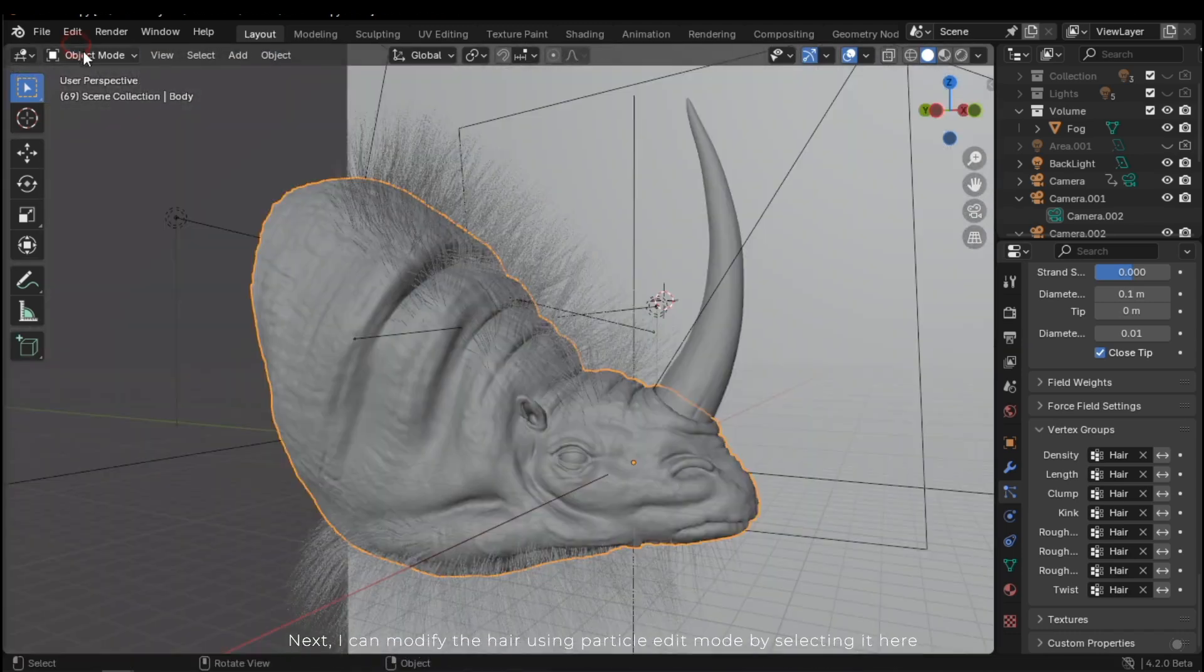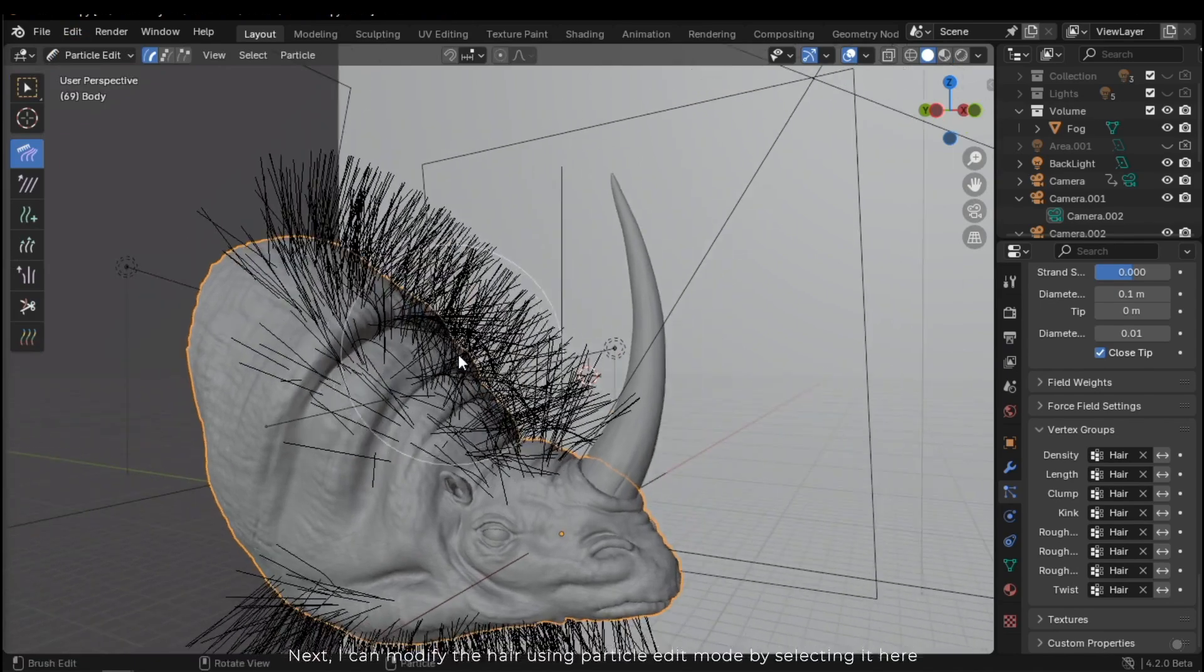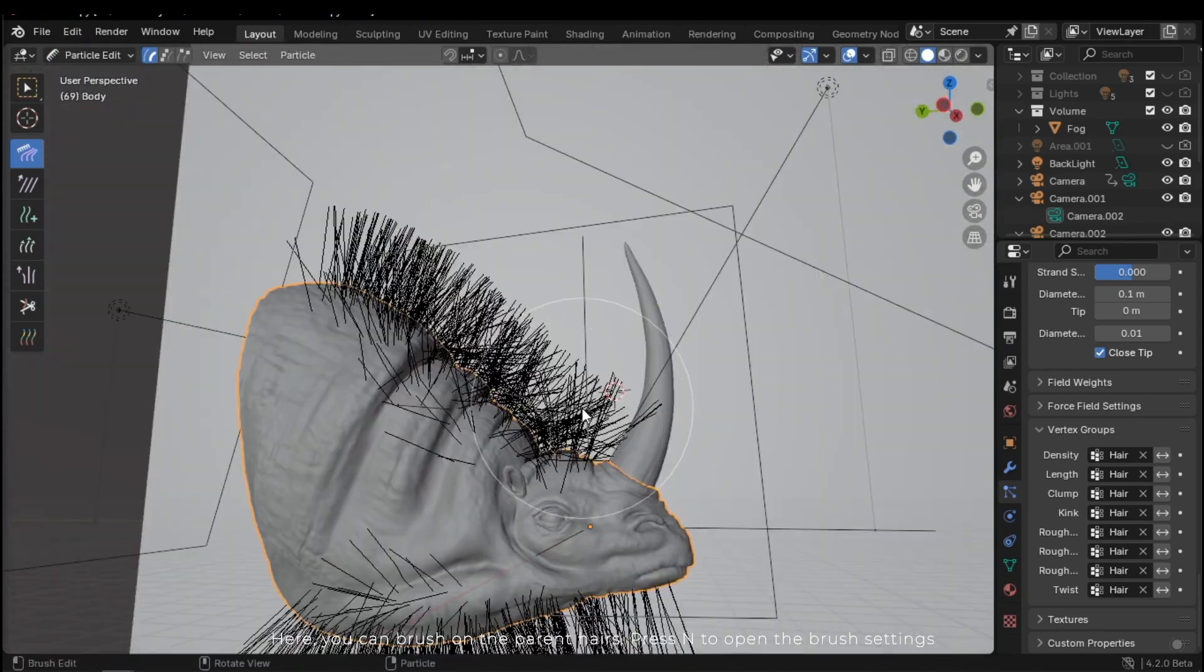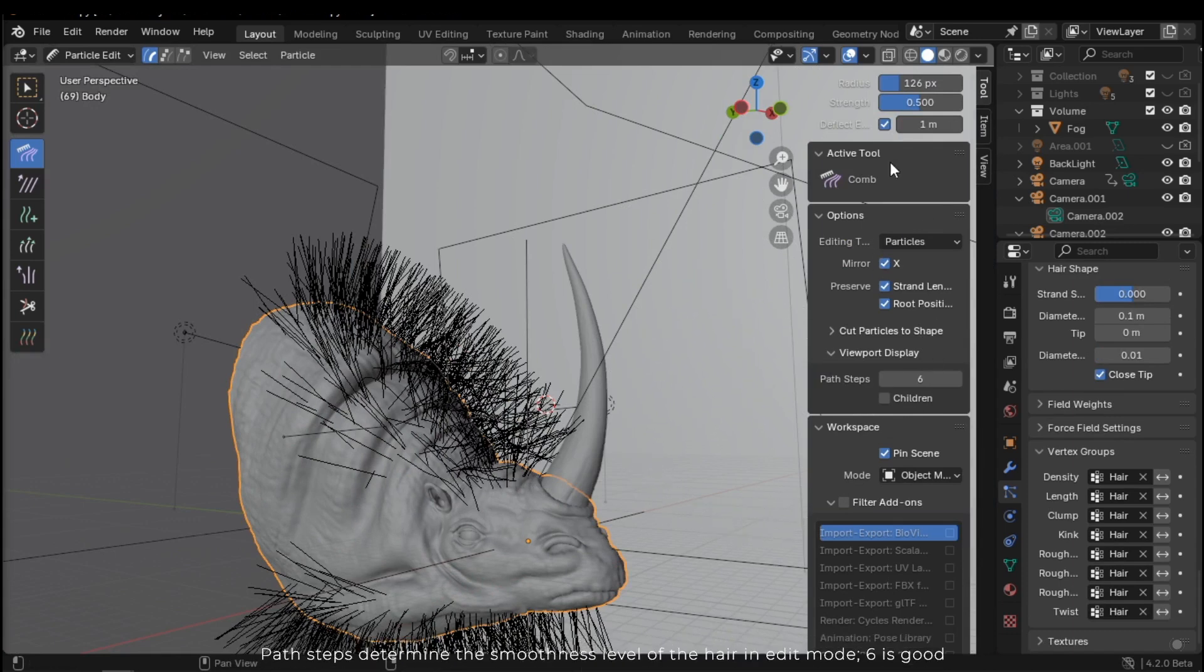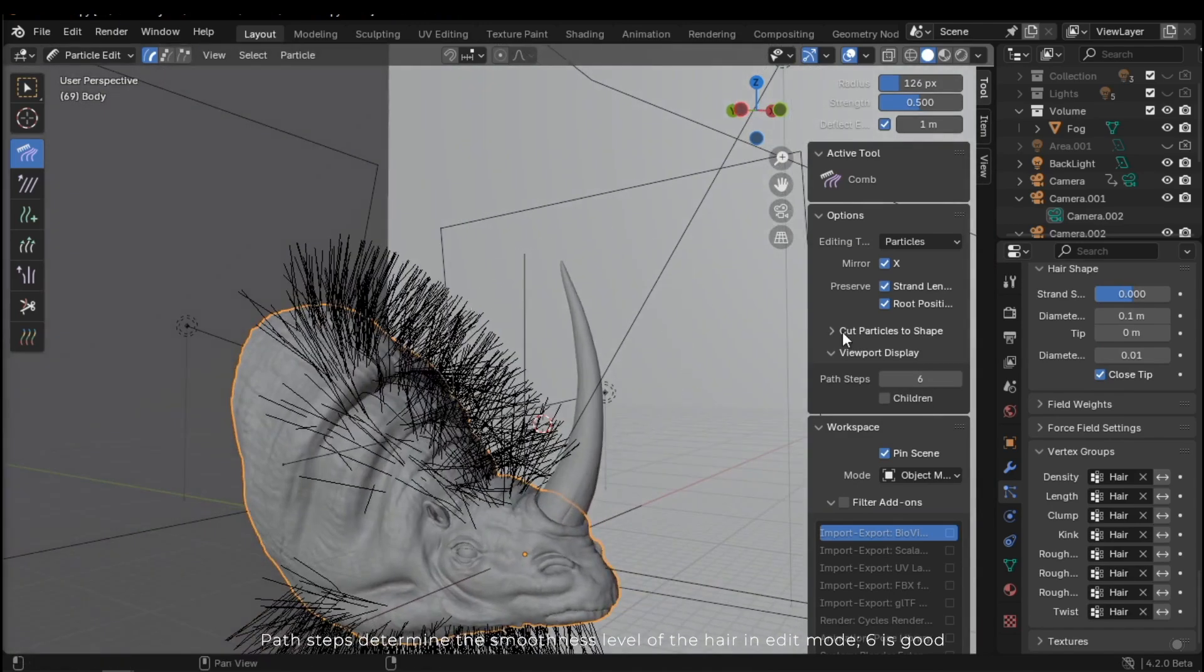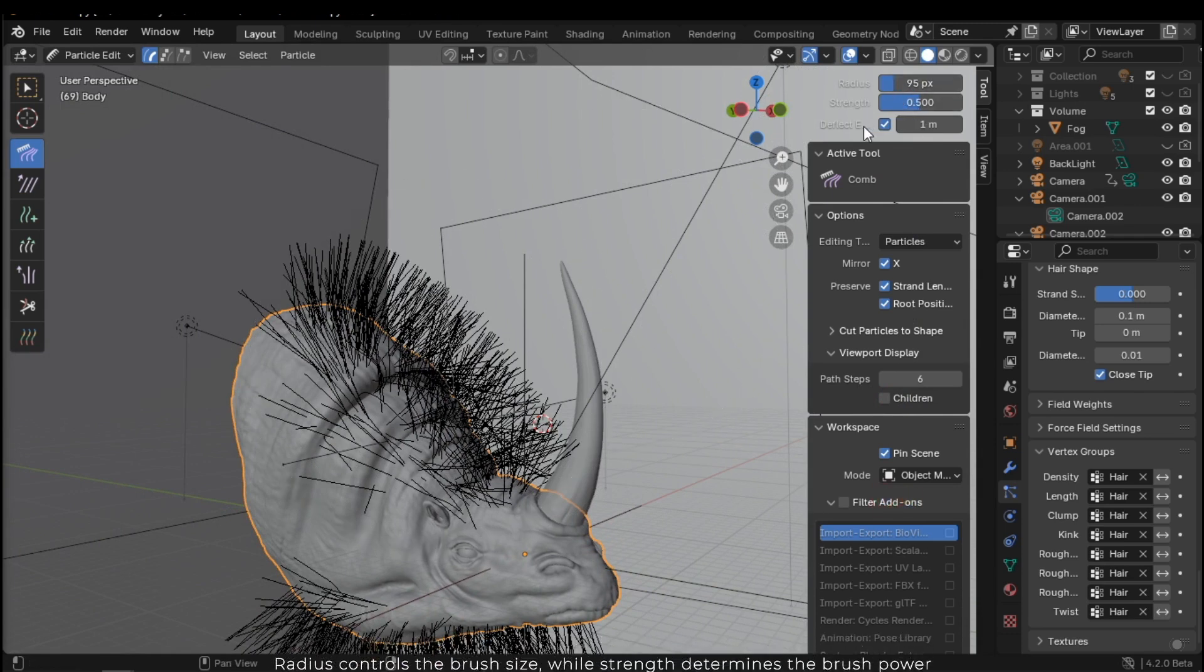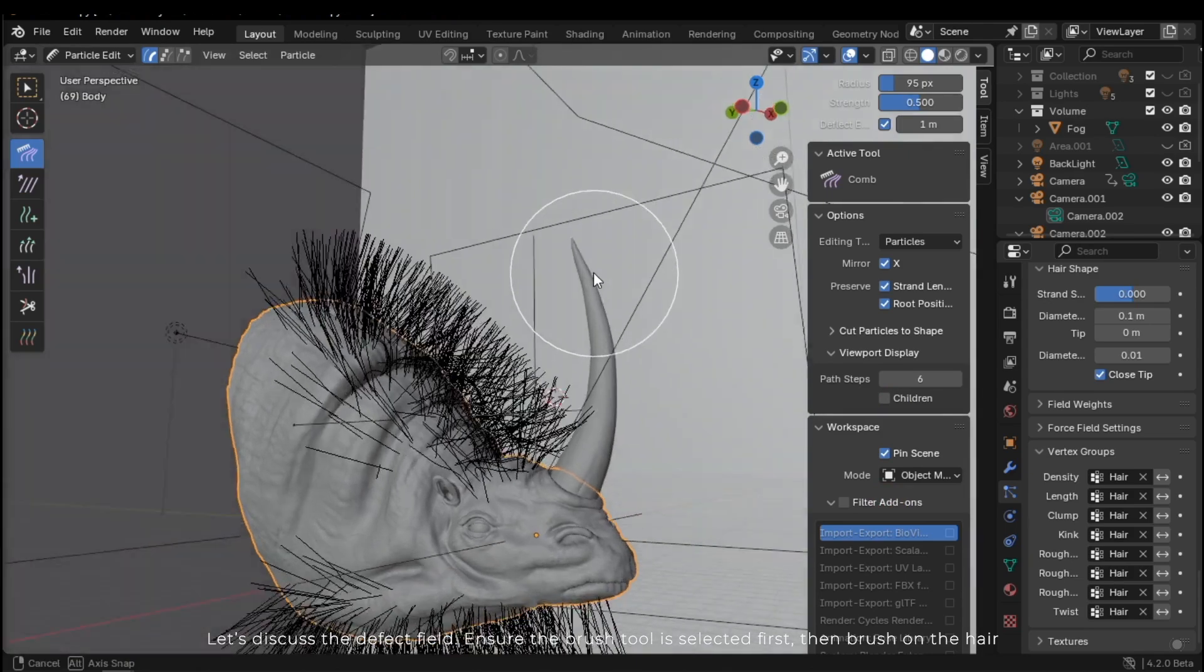Next, I can modify the hair using particle edit mode by selecting it here. Here you can brush on the parent hairs. Press N to open the brush settings. Path steps determine the smoothness level of the hair in edit mode. 6 is good. Radius controls the brush size, while strength determines the brush power.